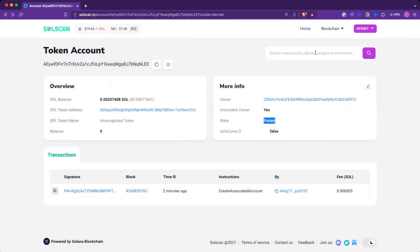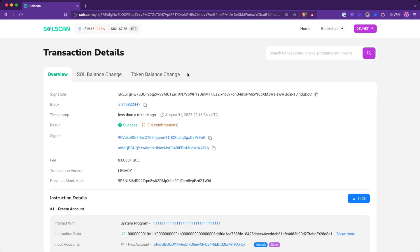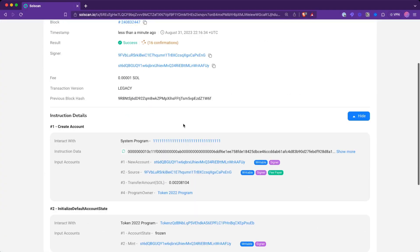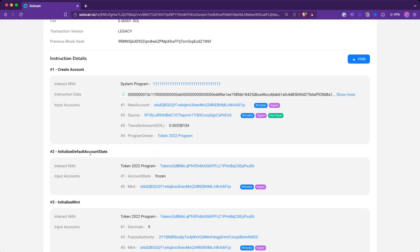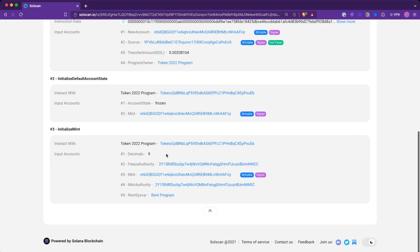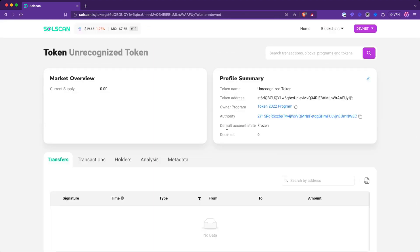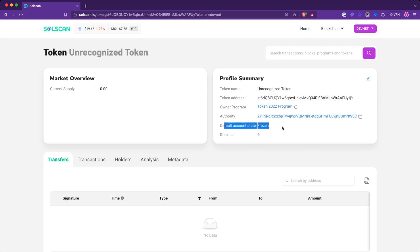Now we take this transaction signature. We see that we created an account and initialized the default account state extension to frozen. If we take a look at this mint, we will be able to see that the default account state extension is applied, and it sets all of the newly created token accounts to be frozen.